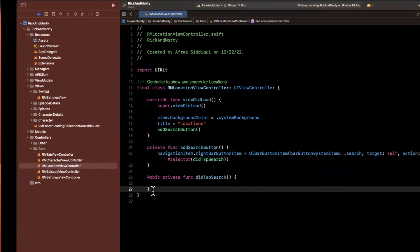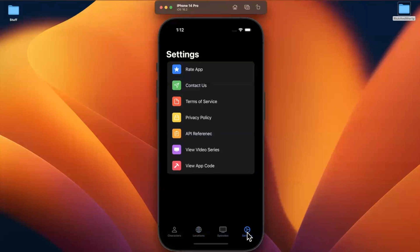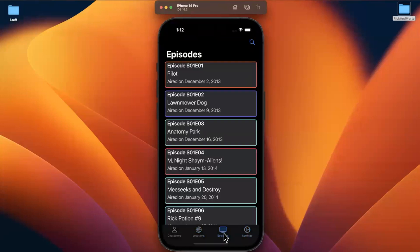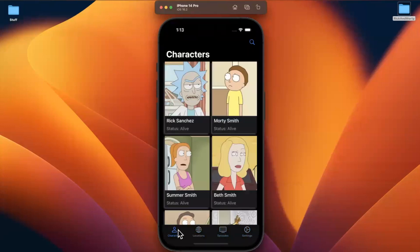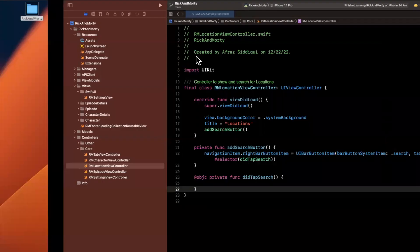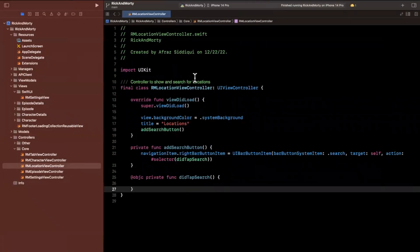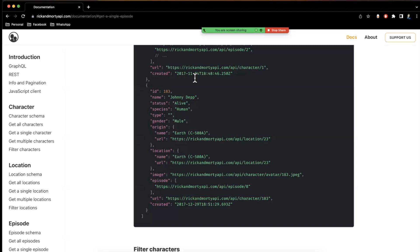So particularly what we want to do in here is because we use the SwiftUI view here, we used a collection view for episode and characters. I want to go and use a table view for location so we can illustrate how to use those.